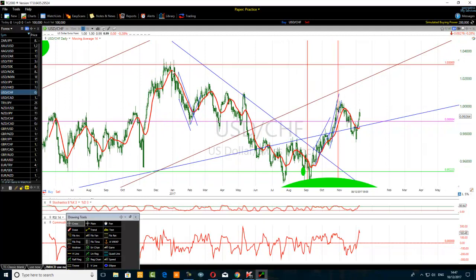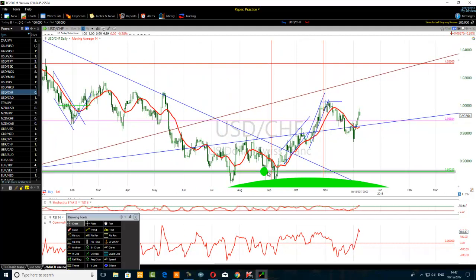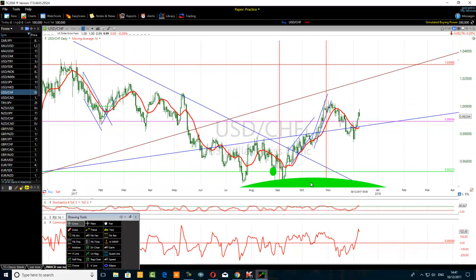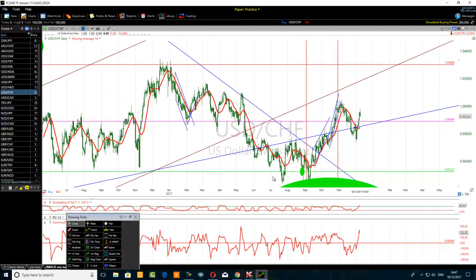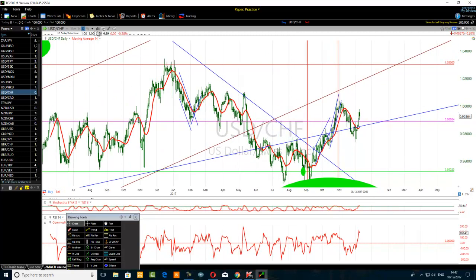On the daily chart: price went down, then rallied up nicely. We are now near the 50% Fibonacci retracement level of the move from the high down to the low. As the price came near the 50% Fibonacci zone, Fibonacci traders are also selling here — and that's what caused this pullback. Price is now bouncing up a bit on the daily chart.